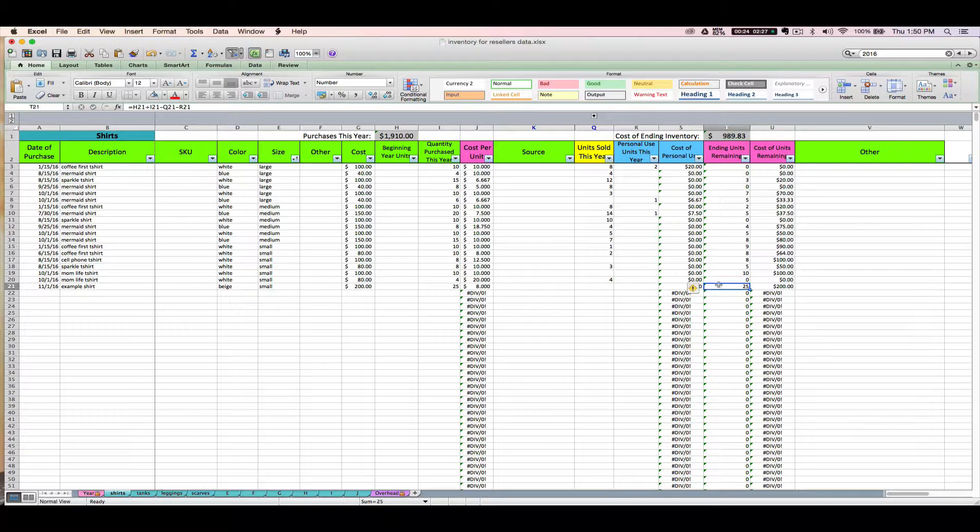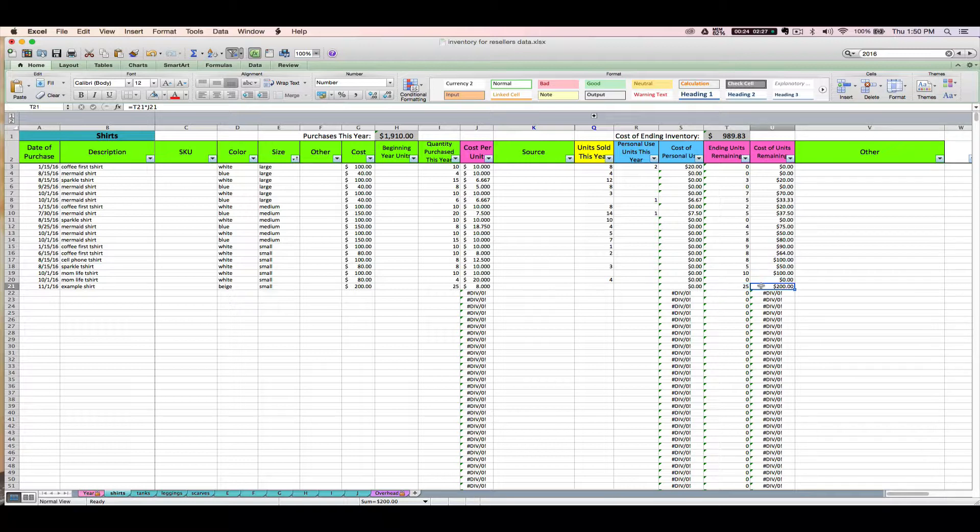After you enter the purchase, you'll see that the amount that you bought automatically flows to your ending units because right now you haven't sold any, so you have all 25 shirts on hand, and the cost of those 25 remaining shirts is going to flow here as well.